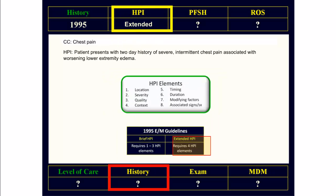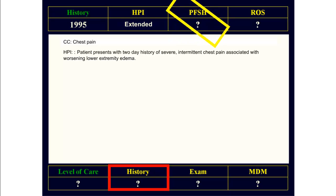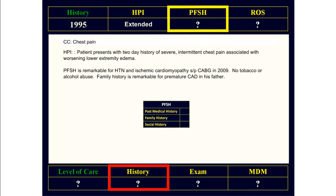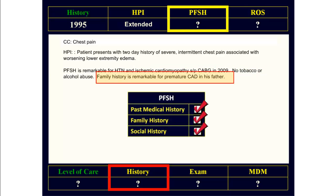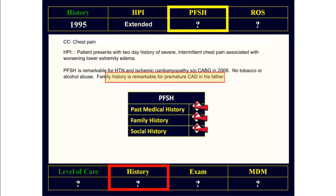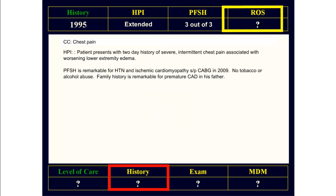The next step is to check the PFSH. Looking at the PFSH, you see that at least one element from the past medical, social, and family history is recorded, which means we have a three out of three PFSH.